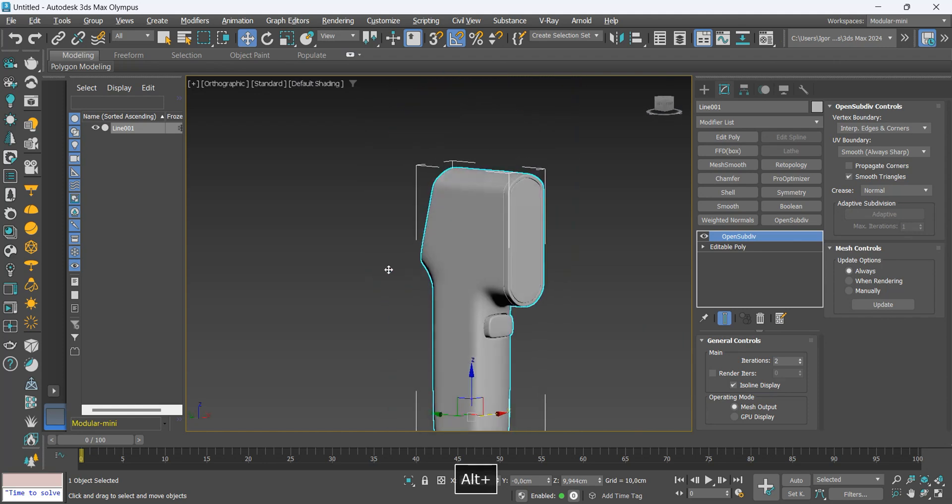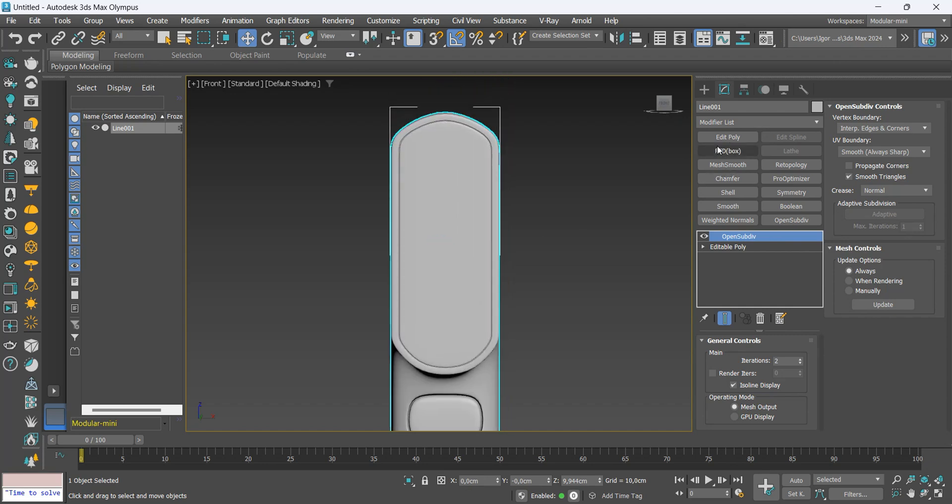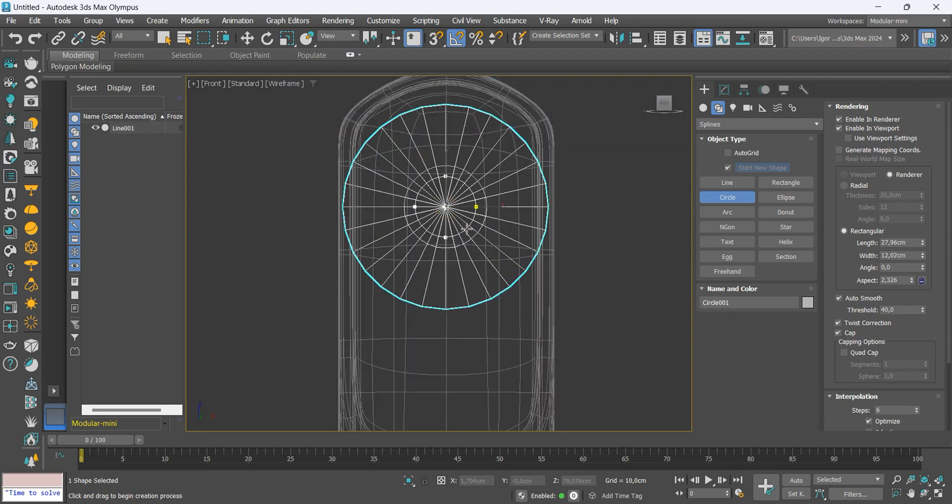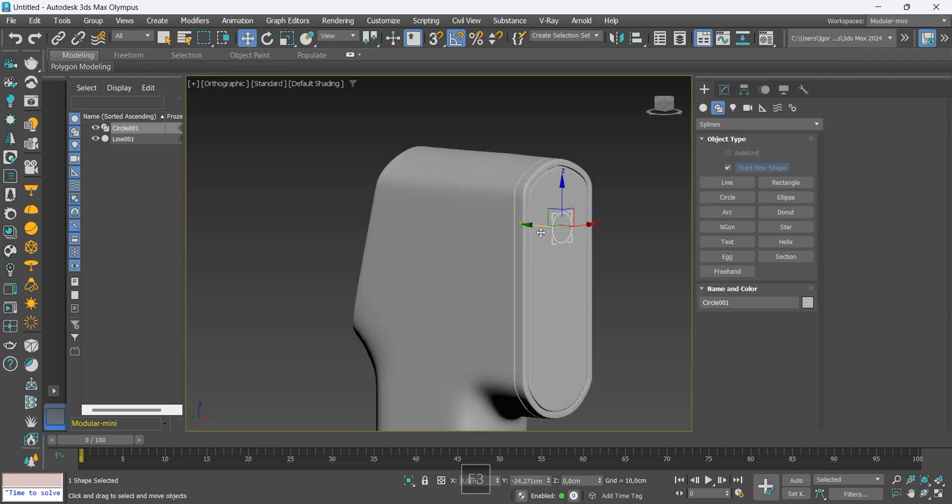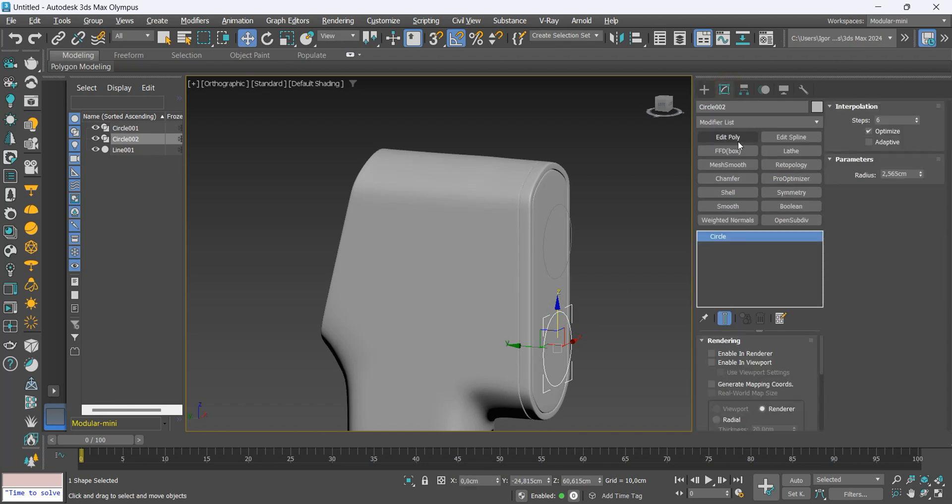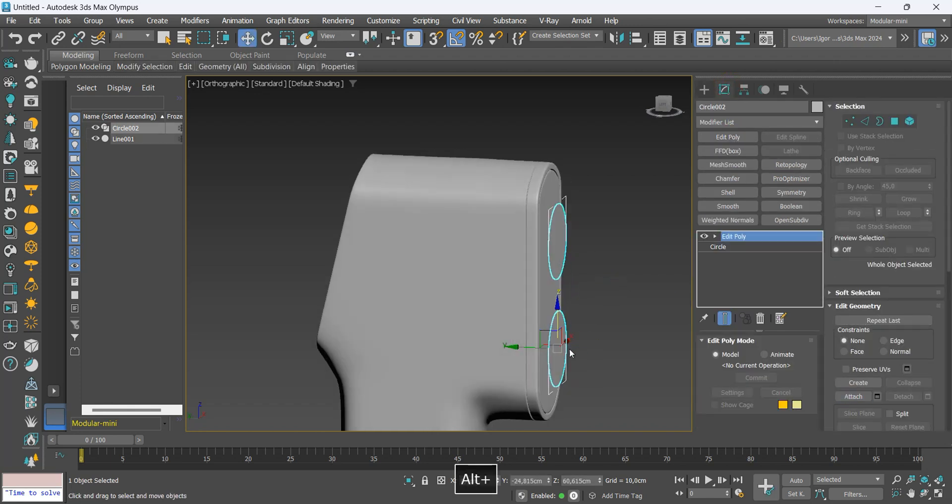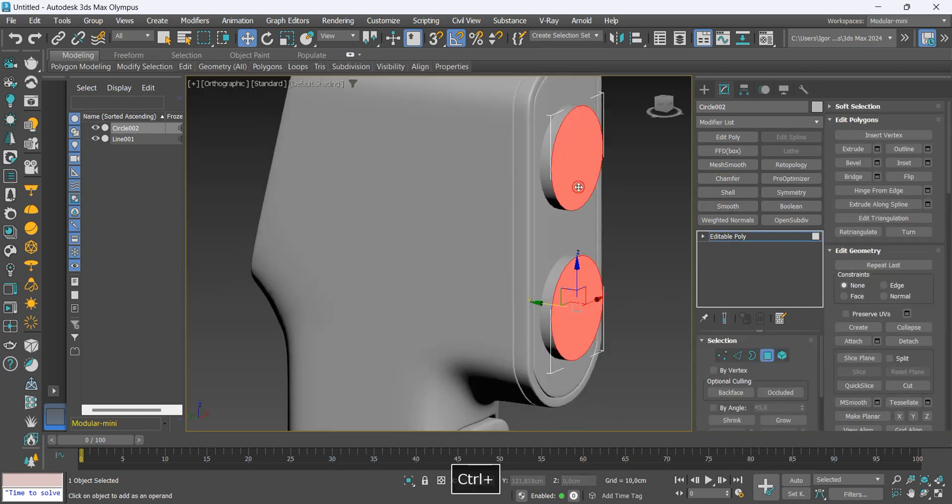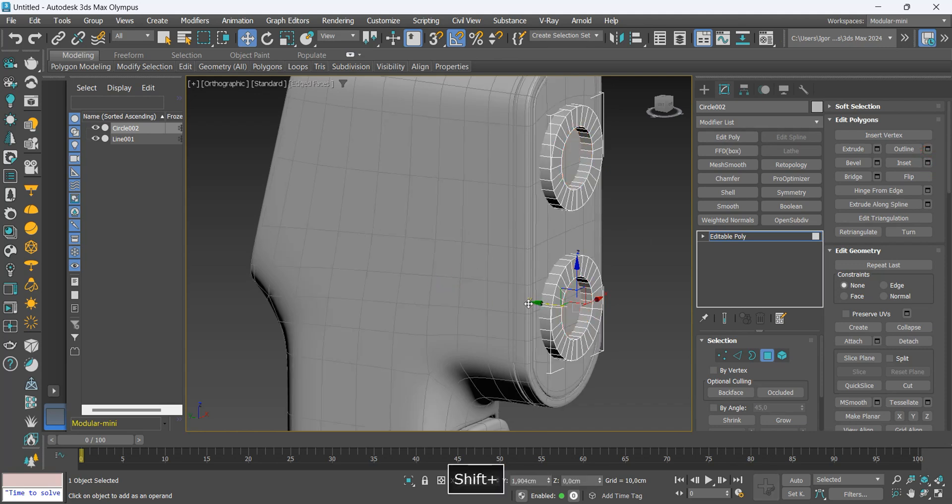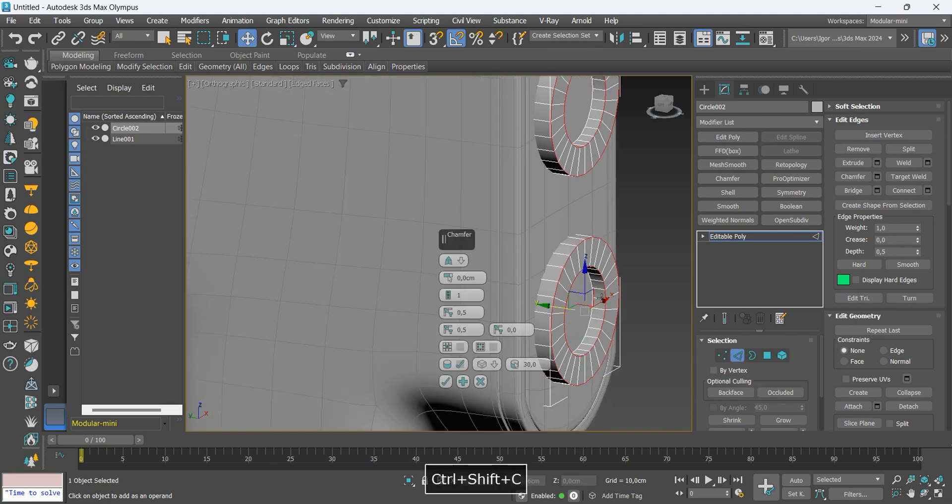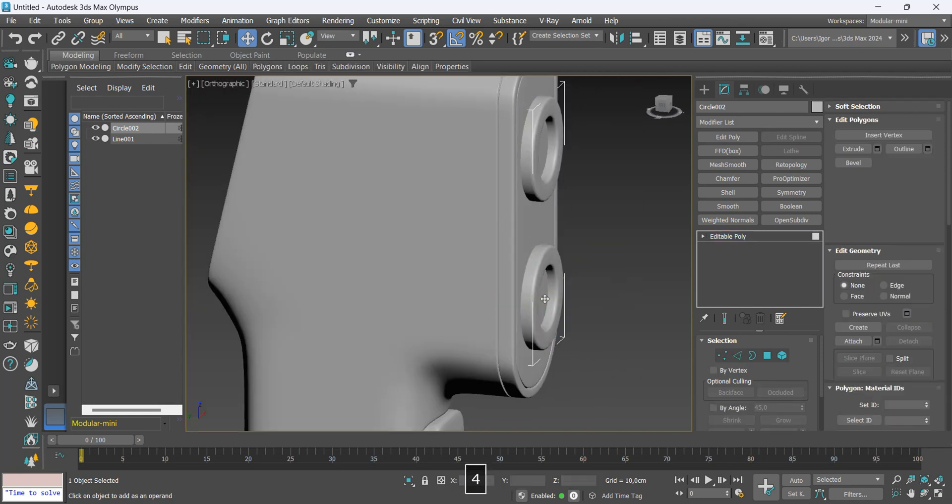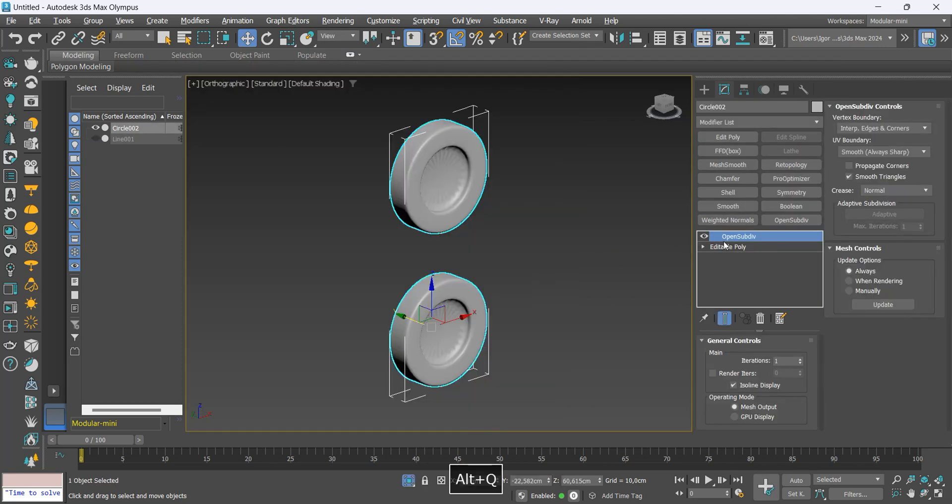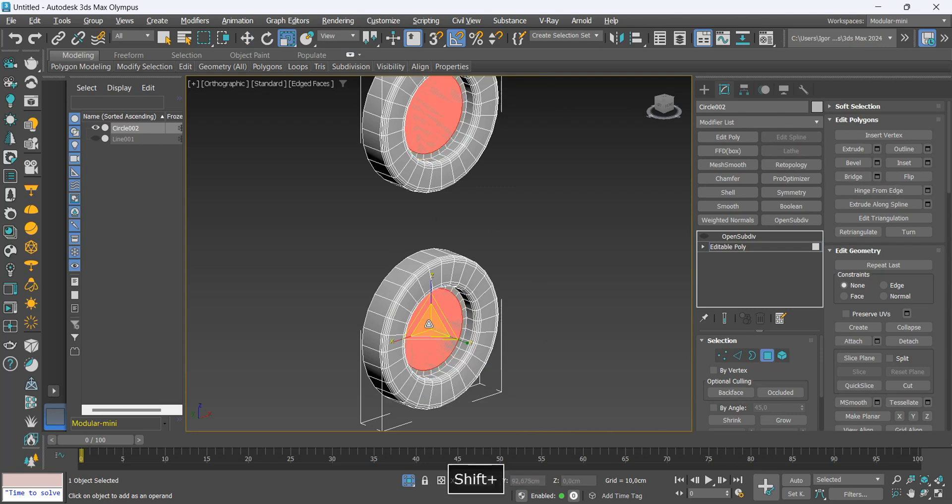Once that is done, let's add some details to the front. Let's create a circle and adjust its position. We duplicate it and add an edit poly. Let's go to attach to join the two. With the shell we give thickness to the piece. I will use the inset to create a hole in the center. Let's select the edges and apply a chamfer. Let's delete these faces. Inside we will create some loops and then collapse them.